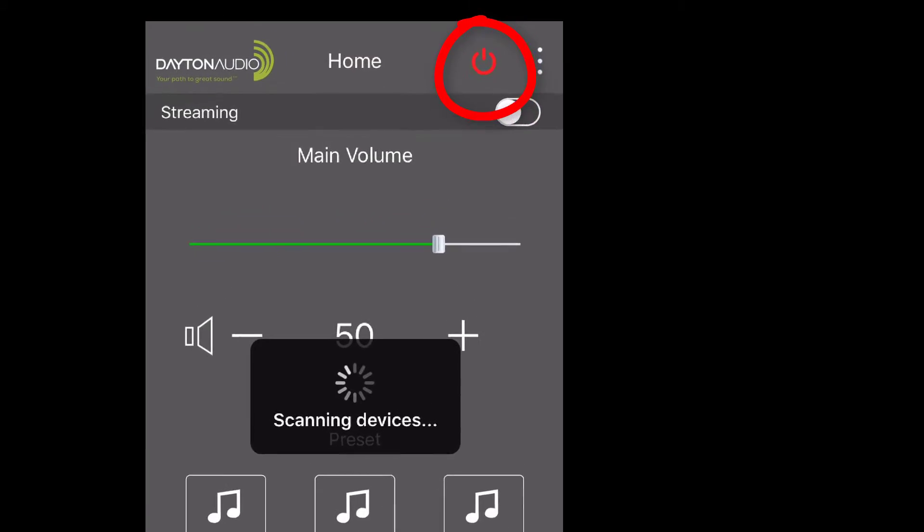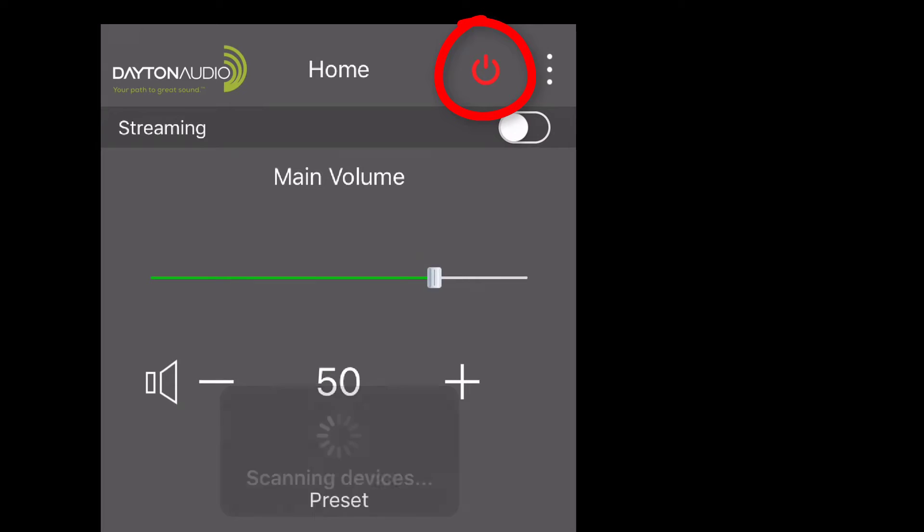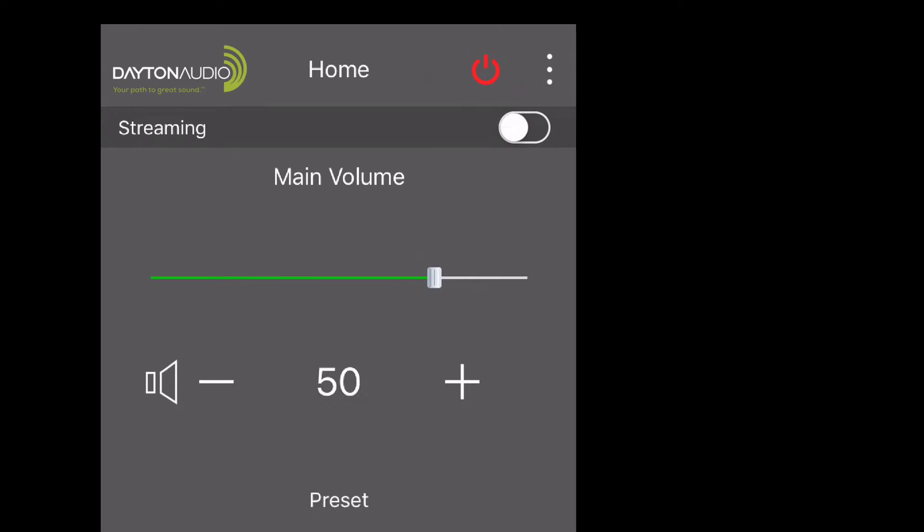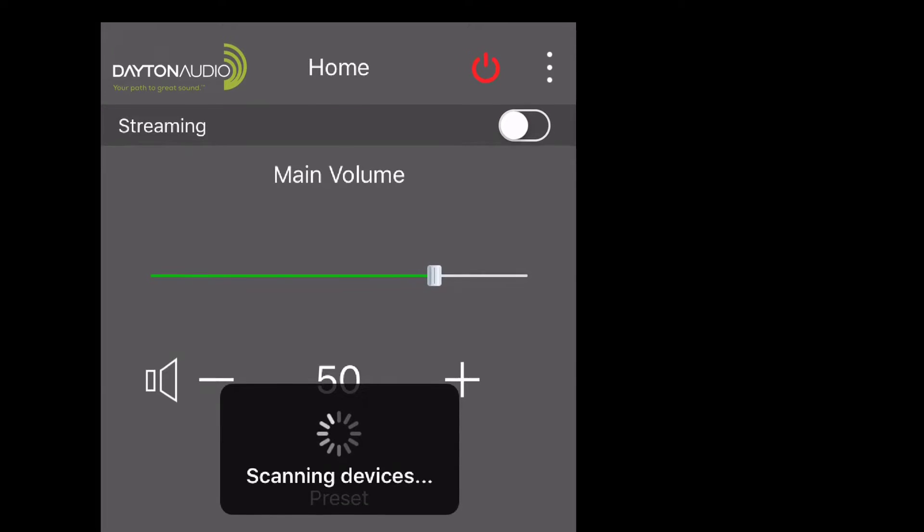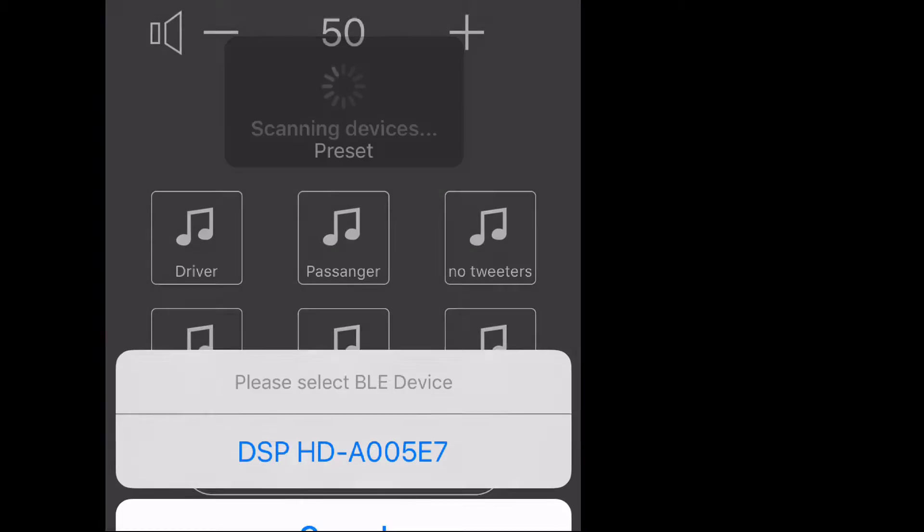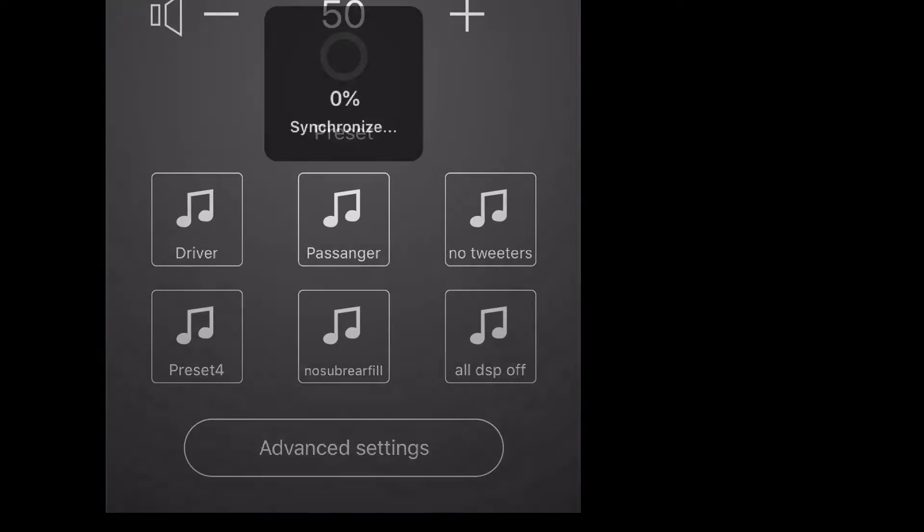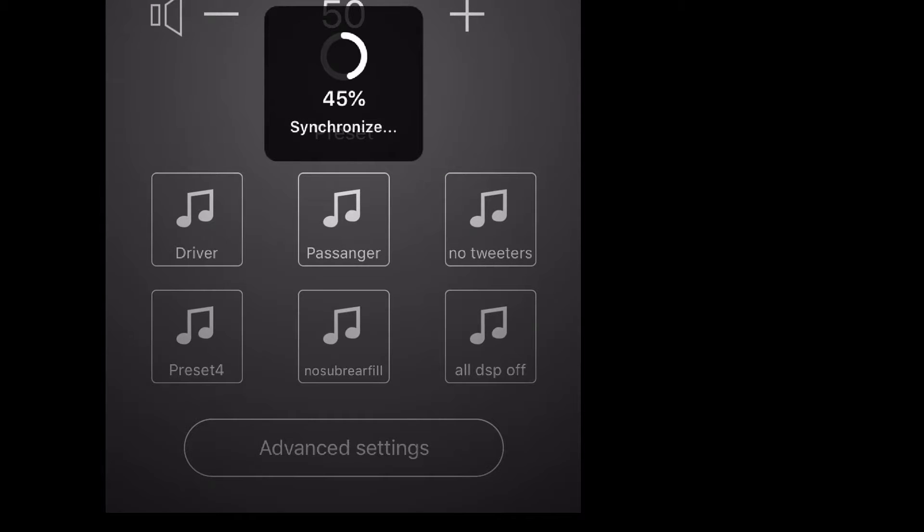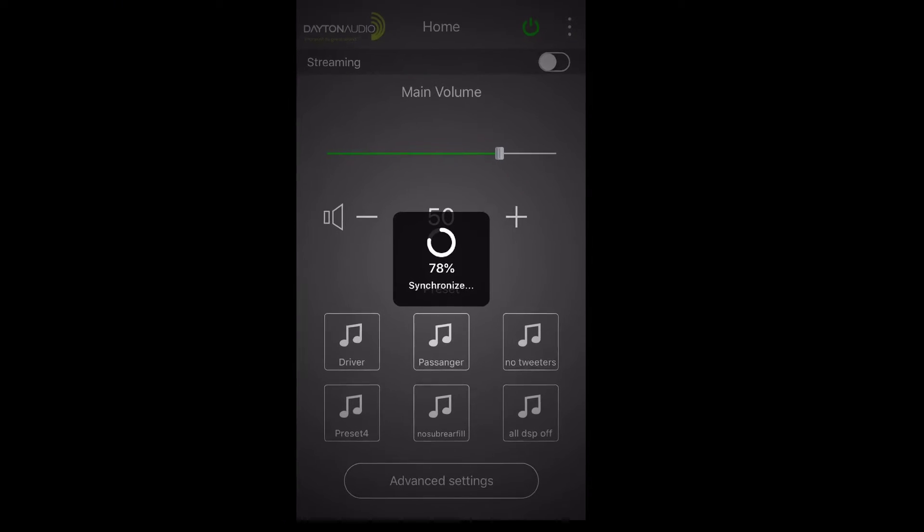I fired up the mobile app and I'm connecting the DSP. You've got to make sure the Bluetooth is connected first and then you hit this red button at the top and the app will scan for your device. You select it from the menu and it takes a few seconds to scan and connect and load all the settings stored in the DSP.